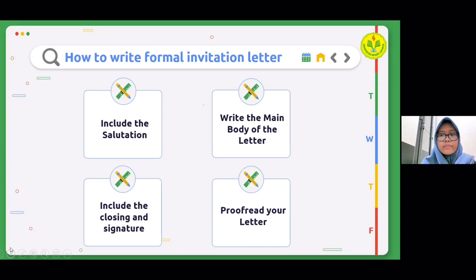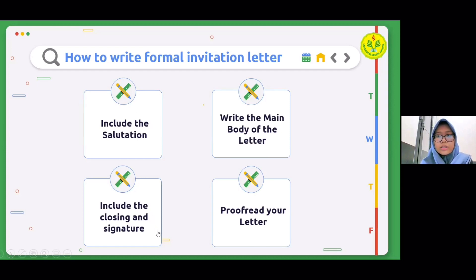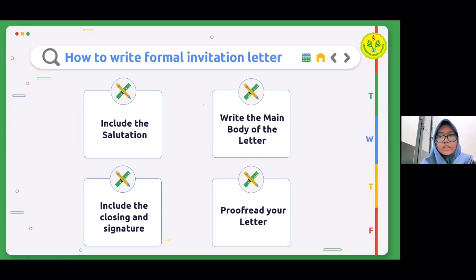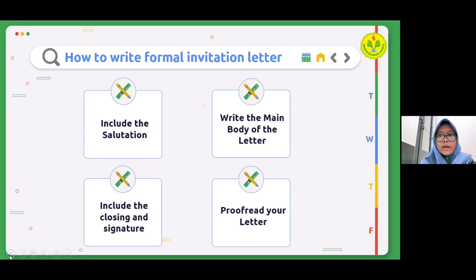Step seven: write the main body of the letter. Always start with a good phrase such as 'We're pleased to invite you' or 'It would be a pleasure for us if you could come.' Writing phrases like this demonstrates your respect and happiness toward inviting someone. In the first paragraph, specify the intent of the event clearly. In the second paragraph, describe the event's purpose and why you believe it needs to be attended by the recipient. Additional information related to the event can also be attached. Step eight: include the closing and signature. Express gratitude toward the recipient for considering your invitation and mention that you look forward to seeing them at the event.